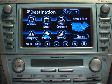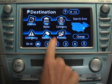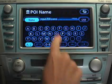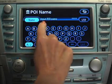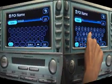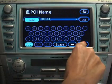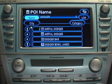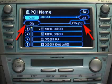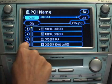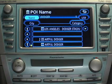To search by name, touch the Points of Interest Name switch on the screen. Begin inputting the name and then touch the List switch. This will generate a list of corresponding locations. To narrow your search, you can select either the City or Category switches. Use the arrow switches to scroll up and down the list and then touch the desired selection.